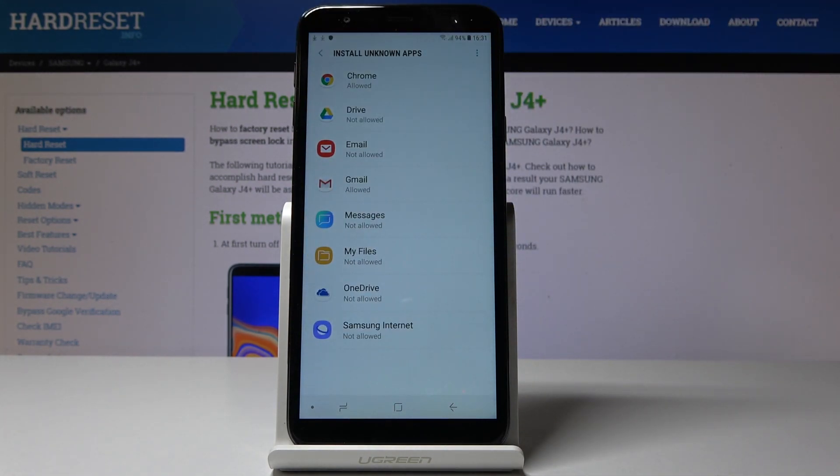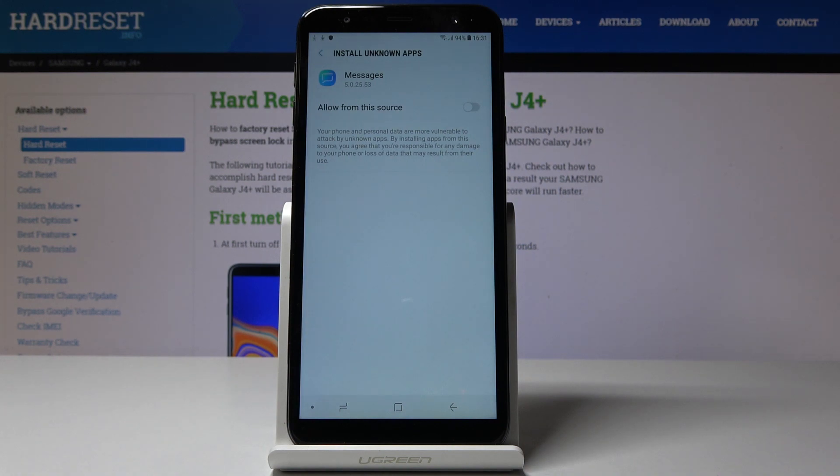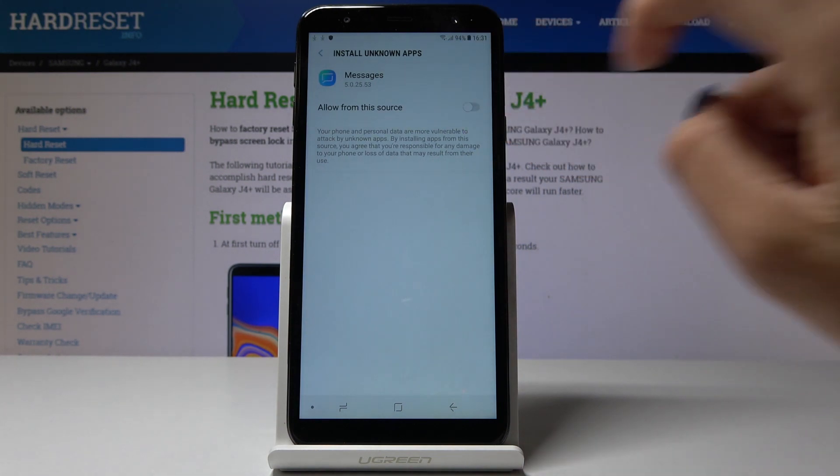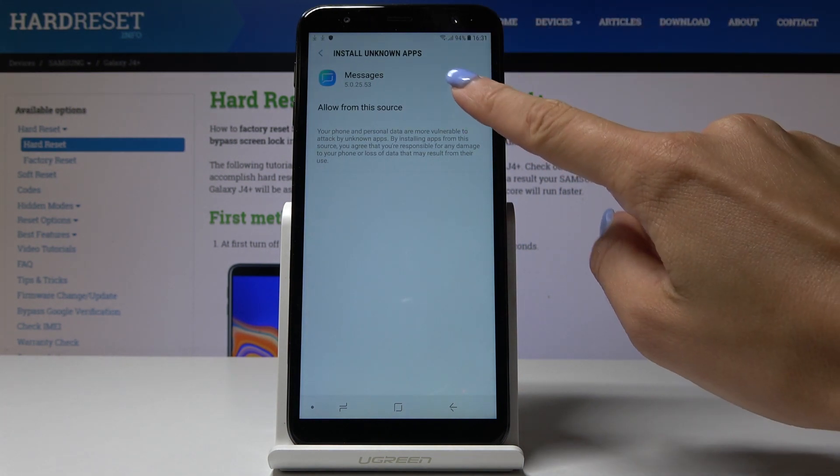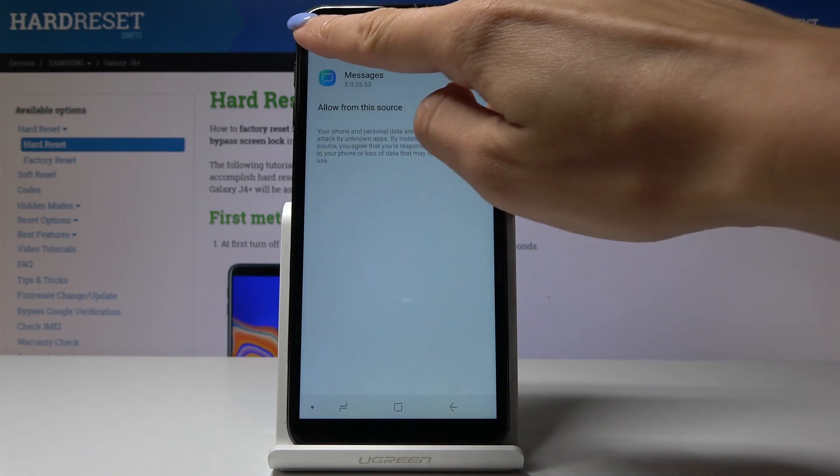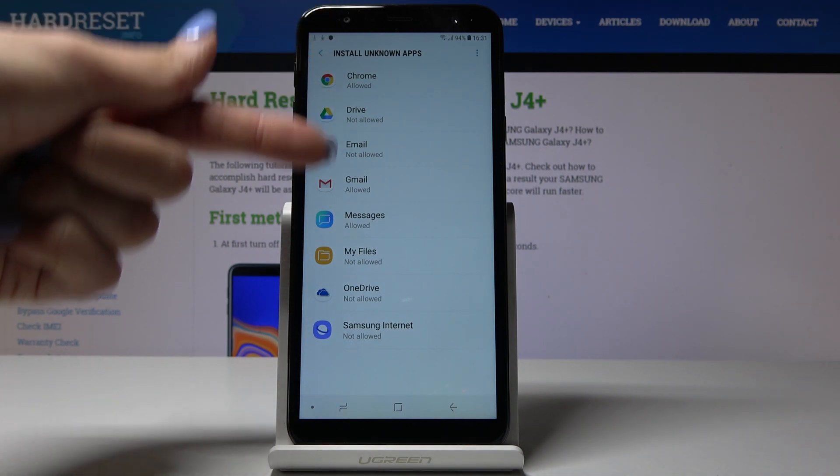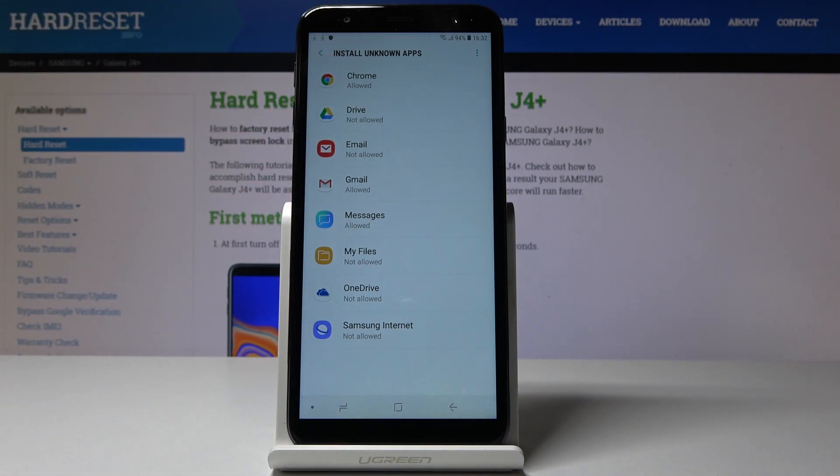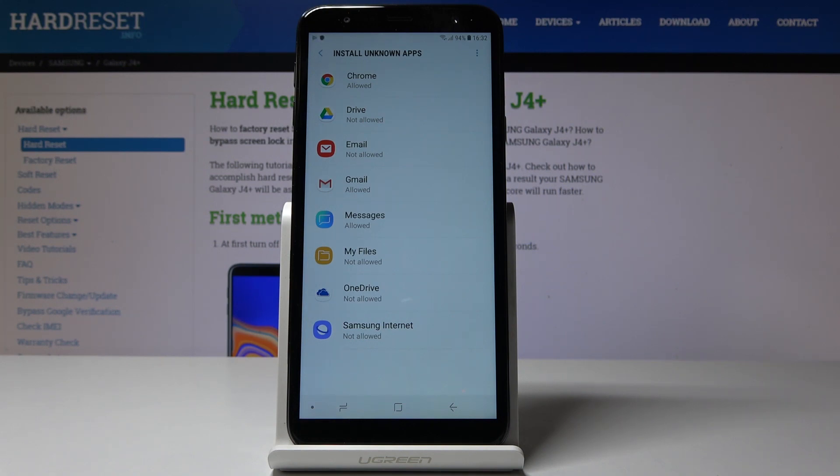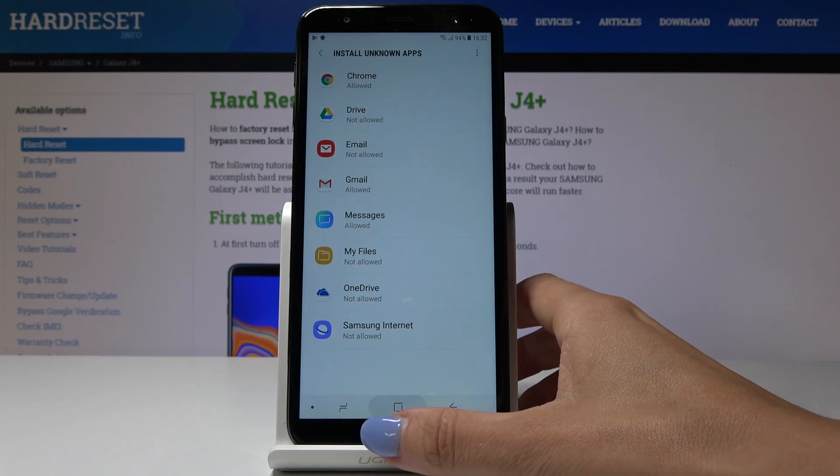Simply tap on it and then select Allow From This Source, and that's it. From now on, for all those sources that you see here as allowed, you will be able to install or download applications from them. That would be all.